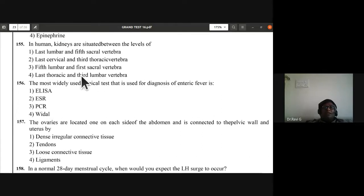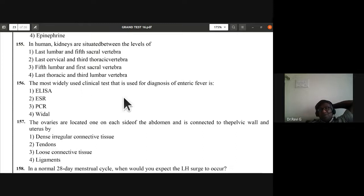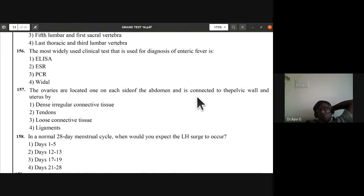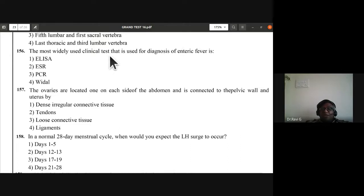Question 155: in humans, kidneys are situated between the levels of the last thoracic and third lumbar vertebrae. Question 156: the most widely used clinical test for diagnosis of enteric fever is the Widal test. Fourth option D is the answer.